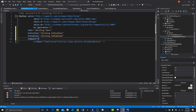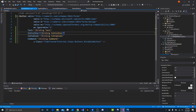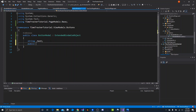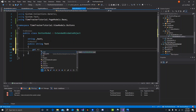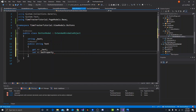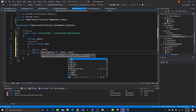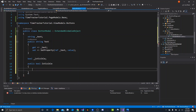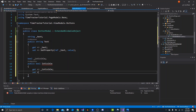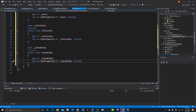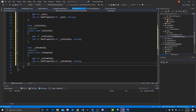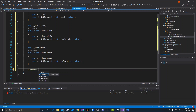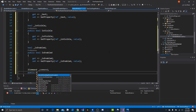Back in ButtonModel we'll create the bindable properties: private string underscore text, public string Text with get/set property. Then two booleans: private bool underscore is visible, public bool IsVisible with get/set; and the same for IsEnabled. Finally, private ICommand underscore command, public ICommand Command with get and set using set property.